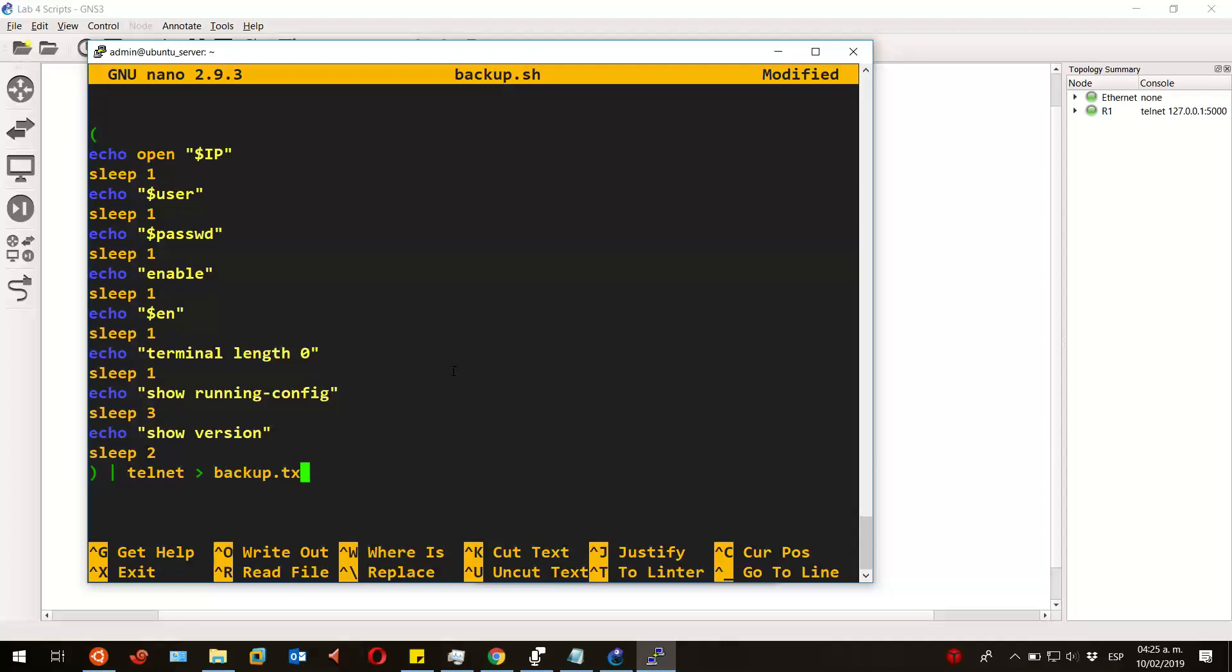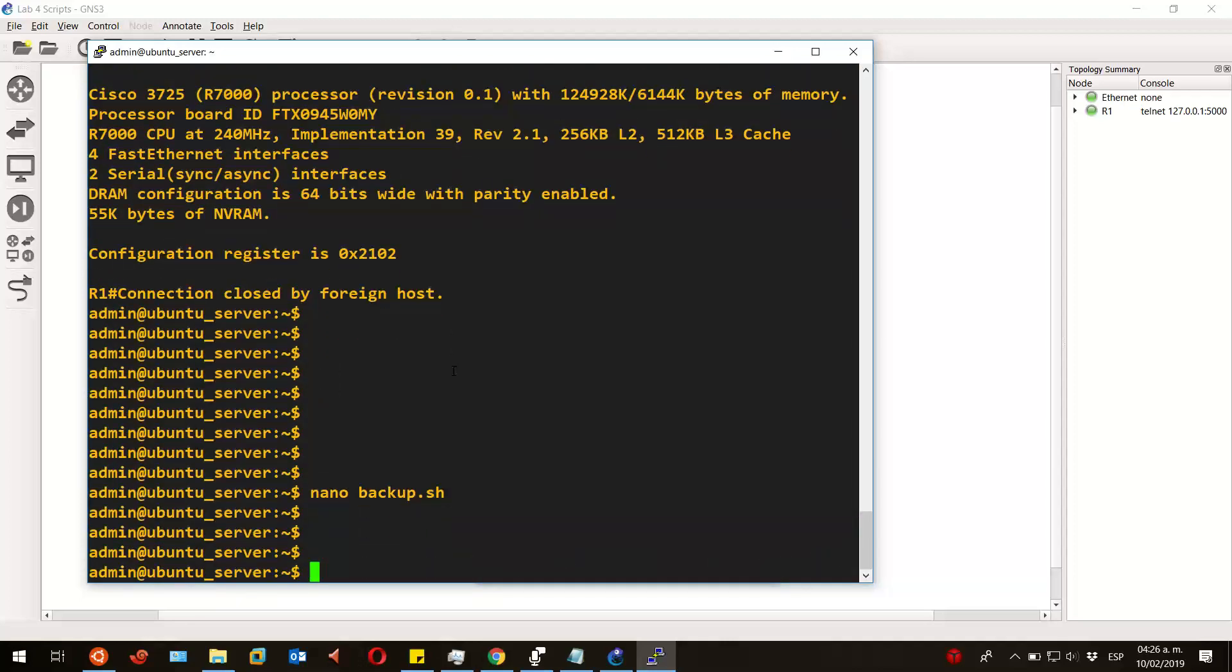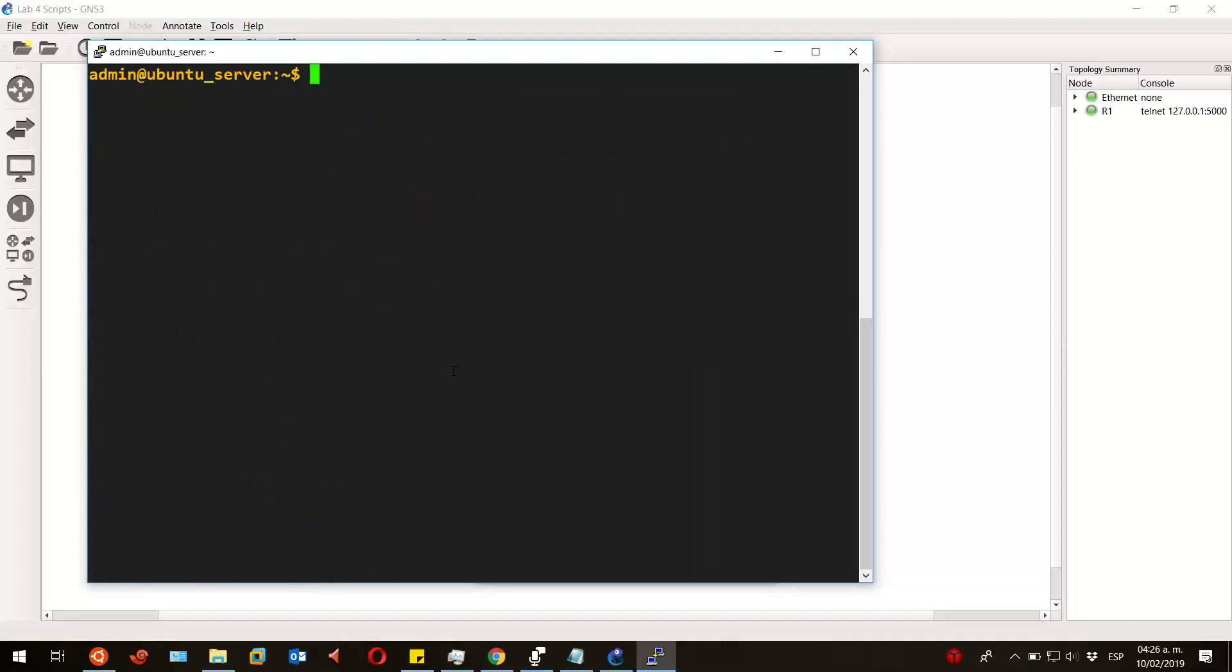Now let's save and exit the file again and run the script once again. Enter the IP address, username, and password.